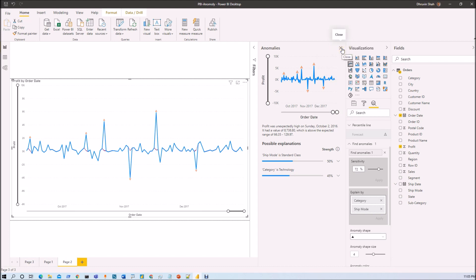I think I covered everything for Anomaly Detection. In short, if we want to find any oddity from our data, we can easily find it with the help of Anomaly Detection using this beautiful feature rolled out in November 2020. If you have any questions related to Anomaly Detection, add them in the comment section. If you have a request for other videos related to Power Platform or Power BI, add your comments and I will try to make new videos based on your requests.